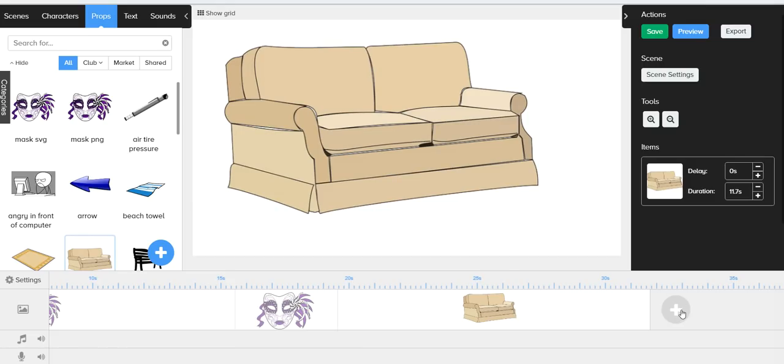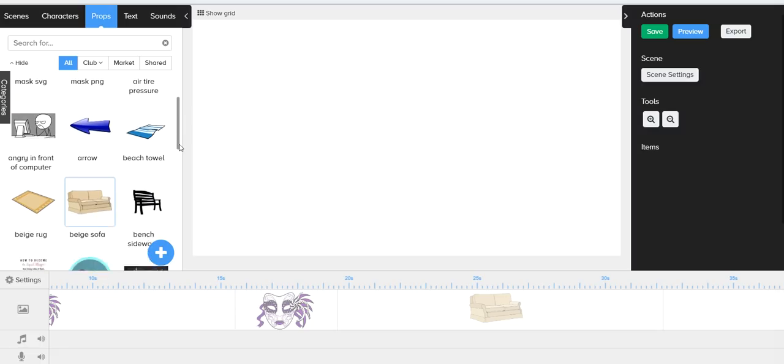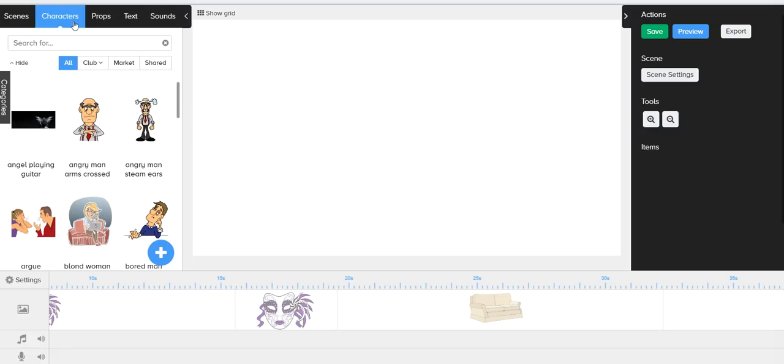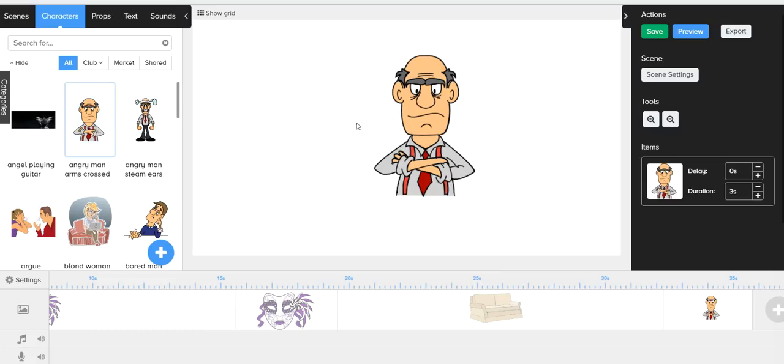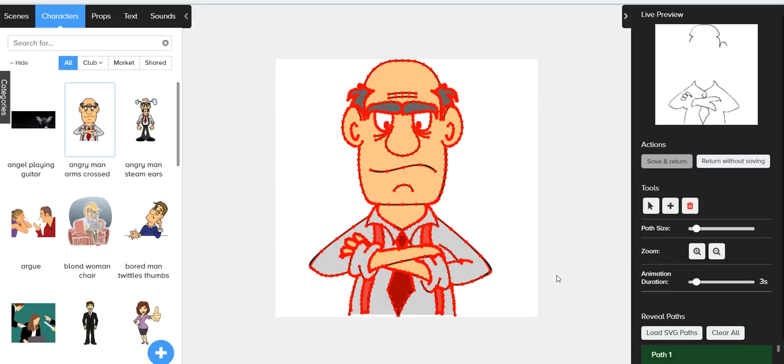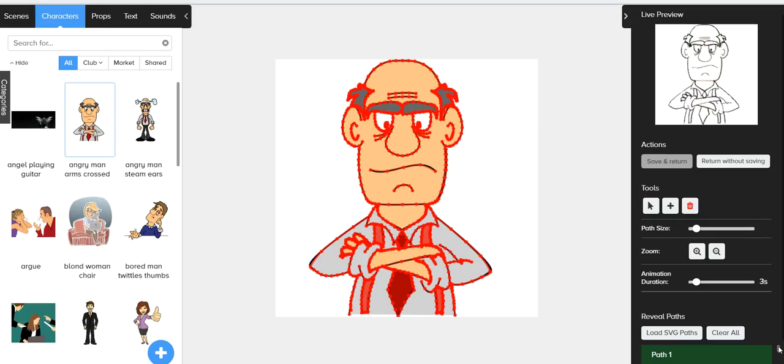Let me quickly see if I have, maybe I can go to some of these characters here. Here's angry man. So angry man, all of these SVG paths are already loaded. This would be a better example of an SVG file where the paths were done very well.